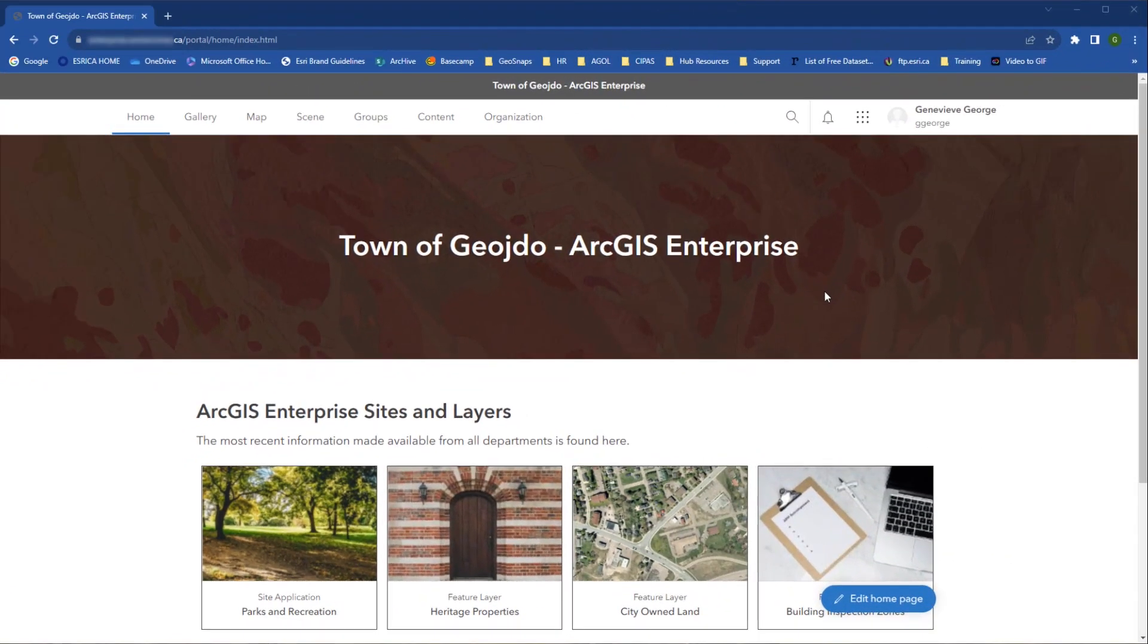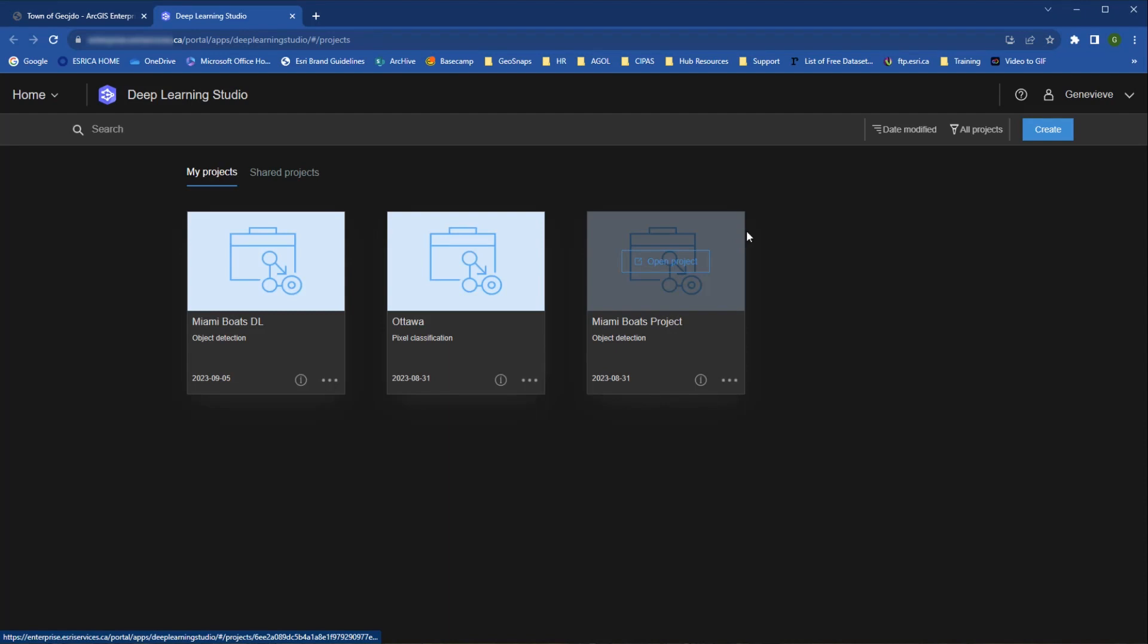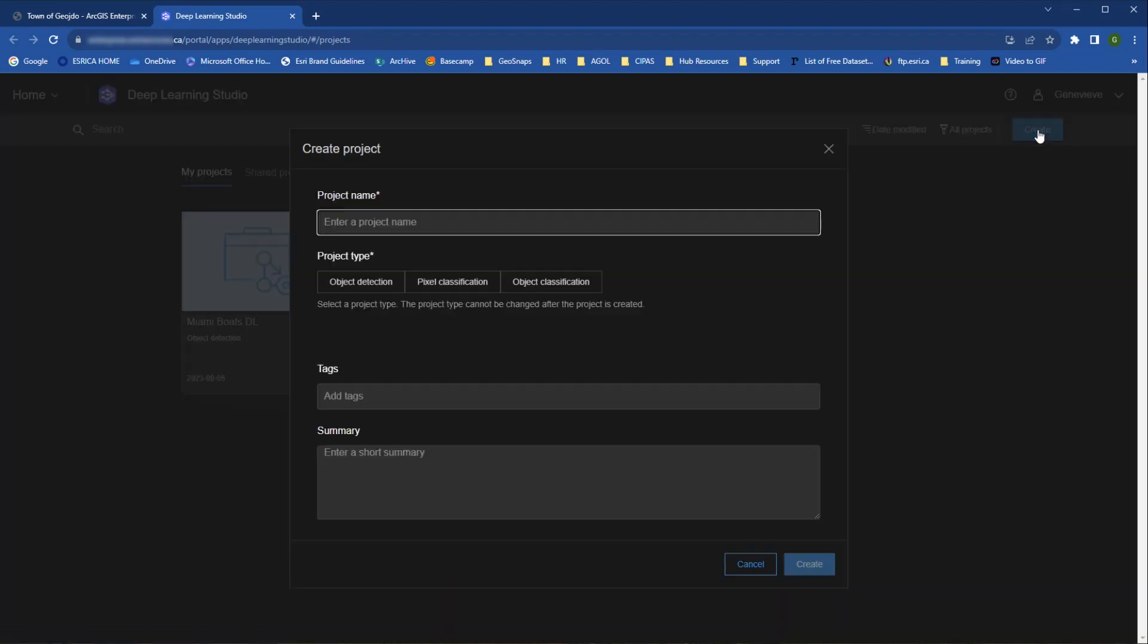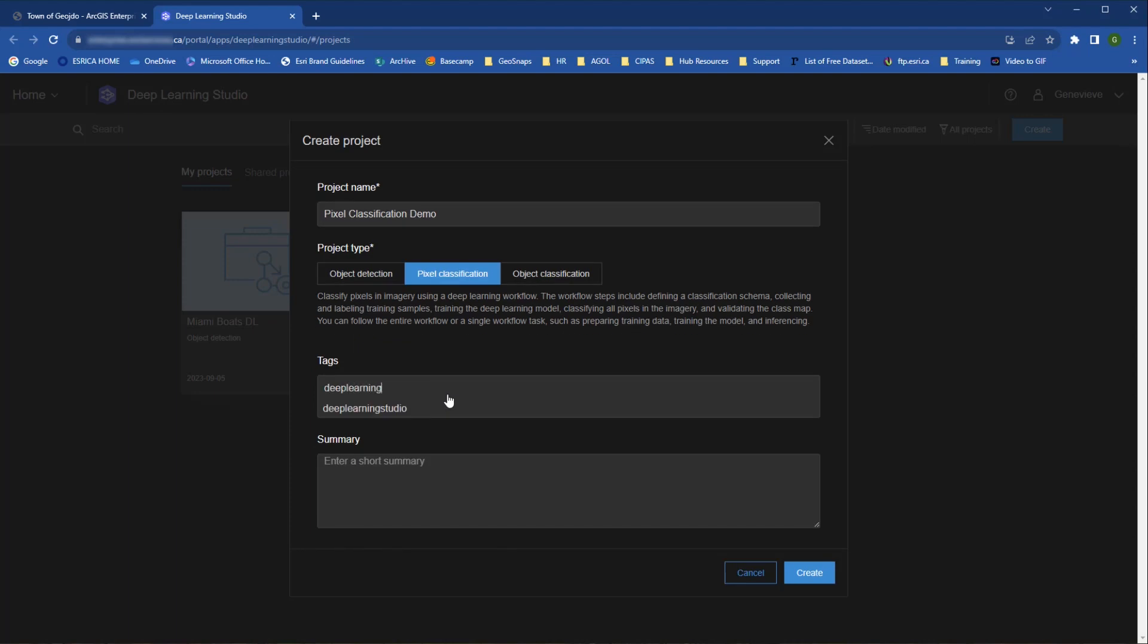Let's start with setting up a project as the project owner. The first step is to navigate to Deep Learning Studio from the App Launcher in your ArcGIS Enterprise portal. From there, you can look at your existing projects or create a new project by clicking on the Create button.